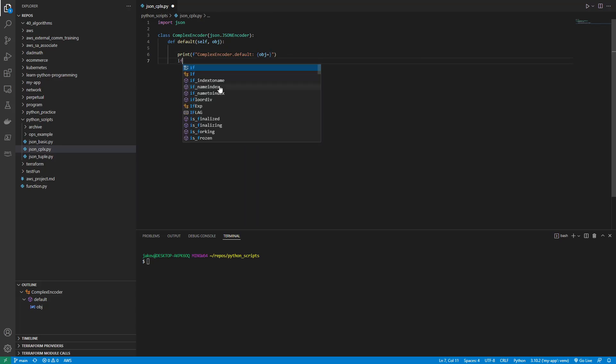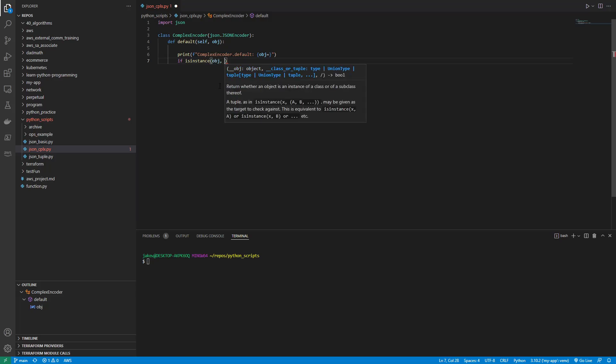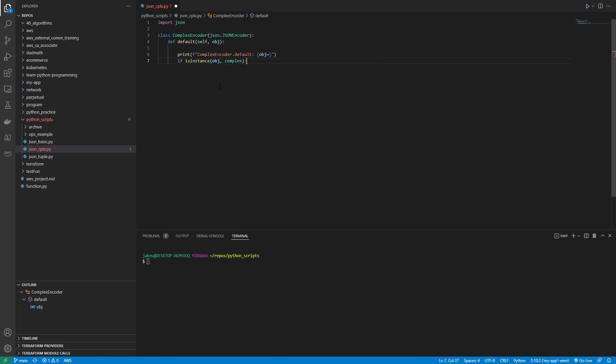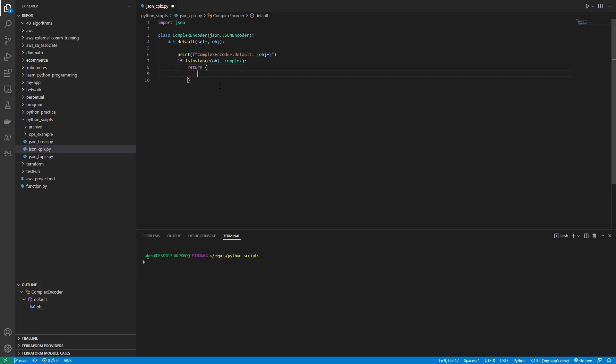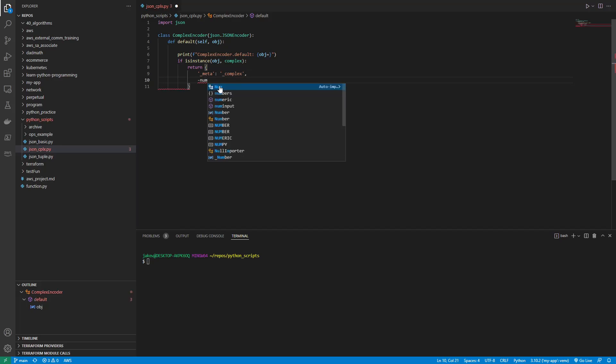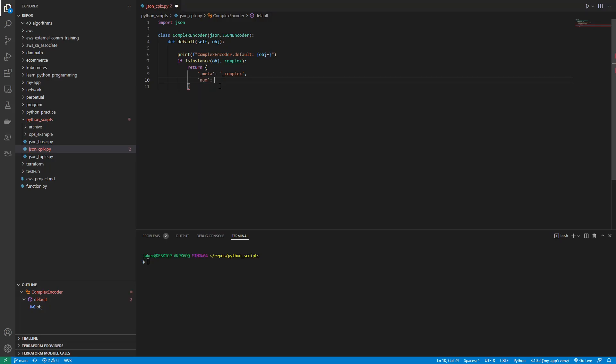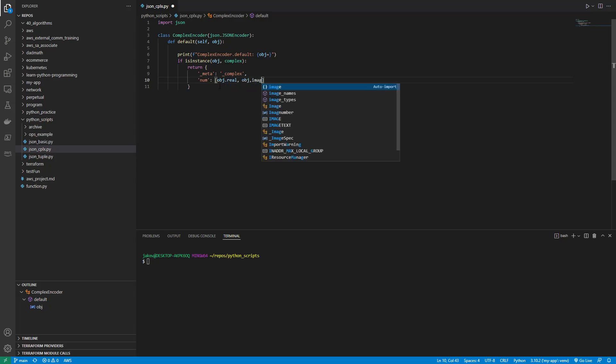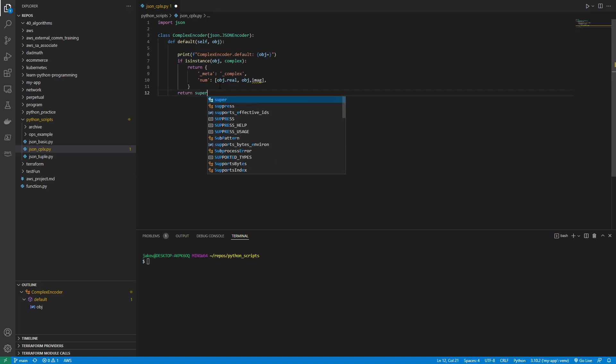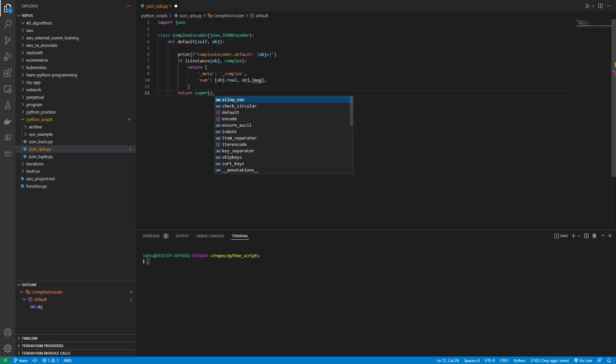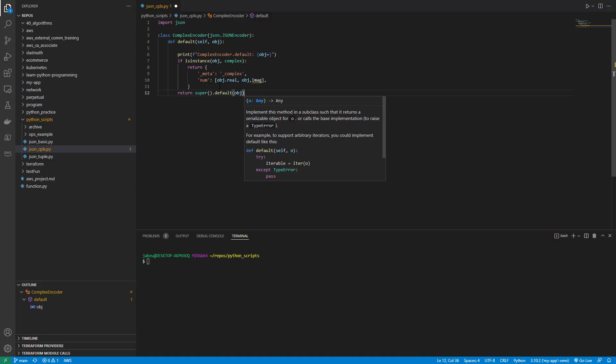Then we say if is instance object complex, then we will return the following: underscore meta underscore complex and then num. Let's do num and a sequence of object.real and object.image. Then we'll take this guy and we'll go ahead and leave this closed and then, right here we'll do return super brackets, parentheses.default object.